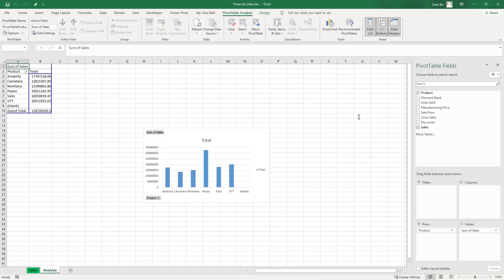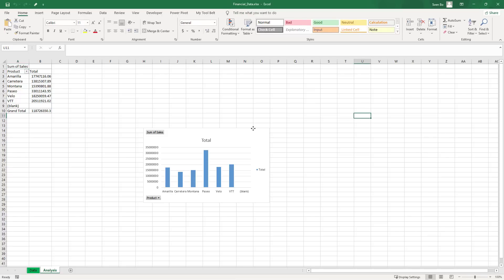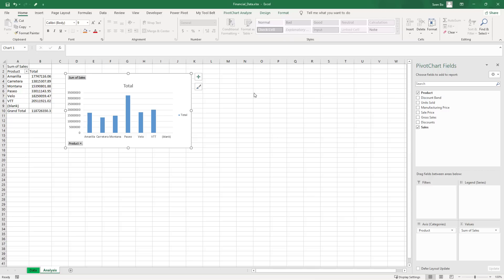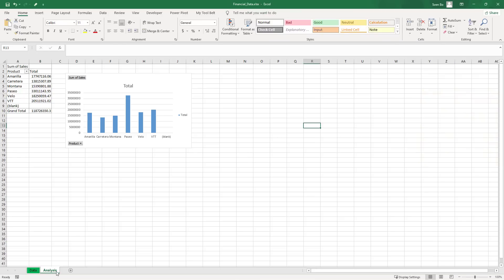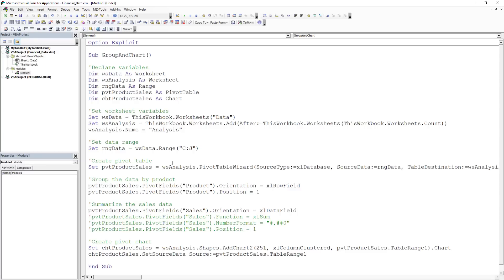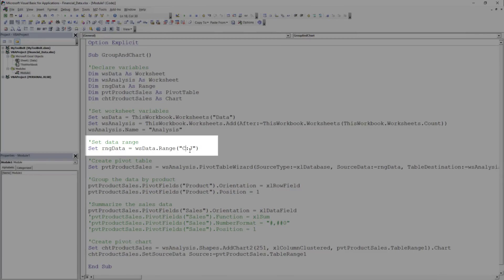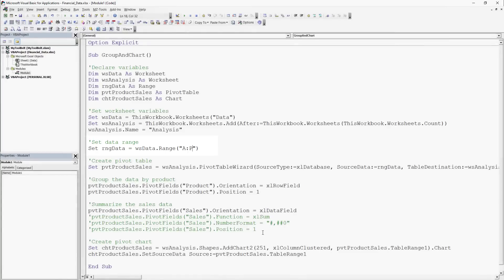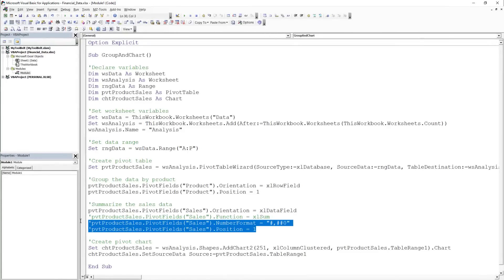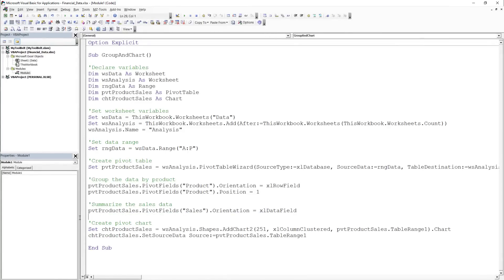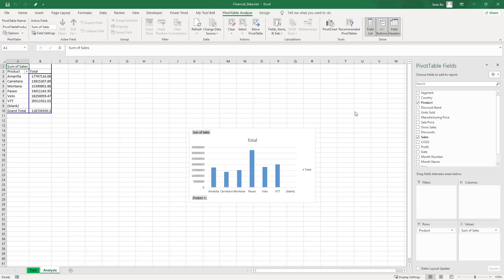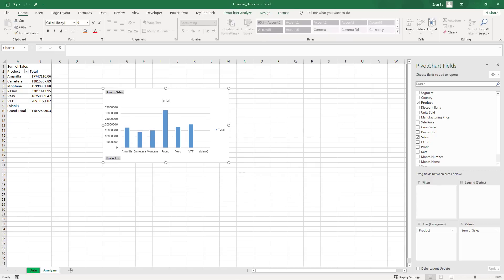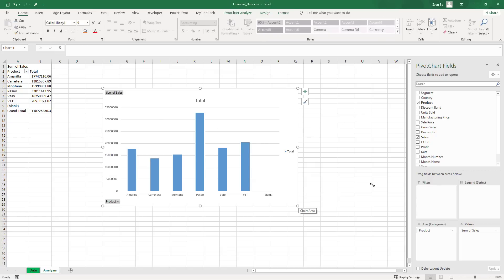But looking at the available fields, I noticed that some columns were missing. So I deleted the sheet and went back to the VBA code. I set the data range from column A to B to include all data. I also removed the lines I had commented out. Now if I rerun it, we have our pivot table and chart as before, but this time, we also have all columns available, so that I can filter my data further.